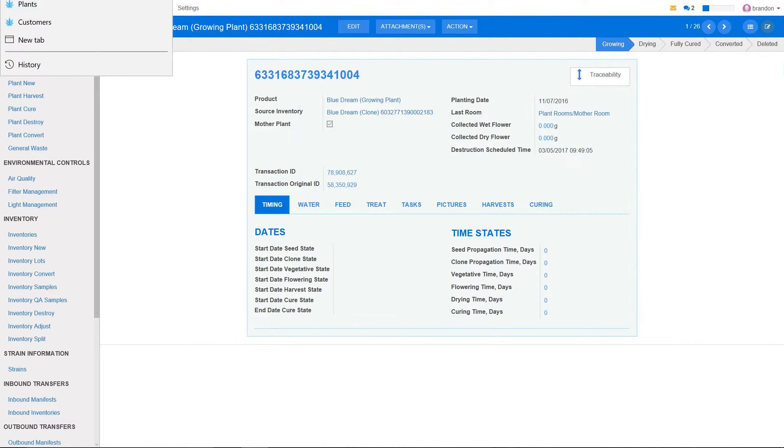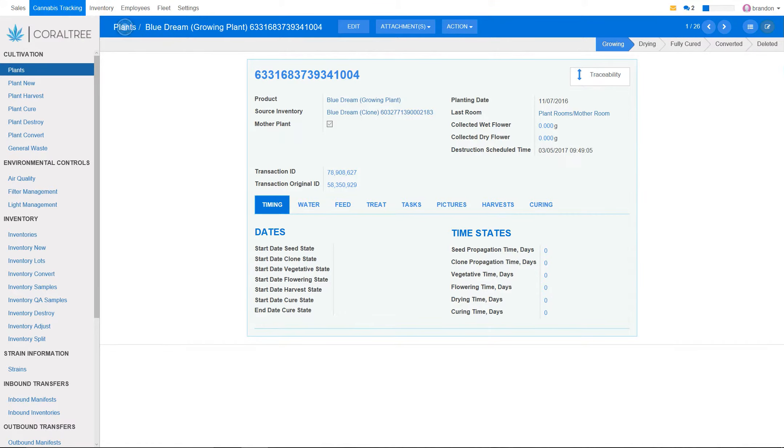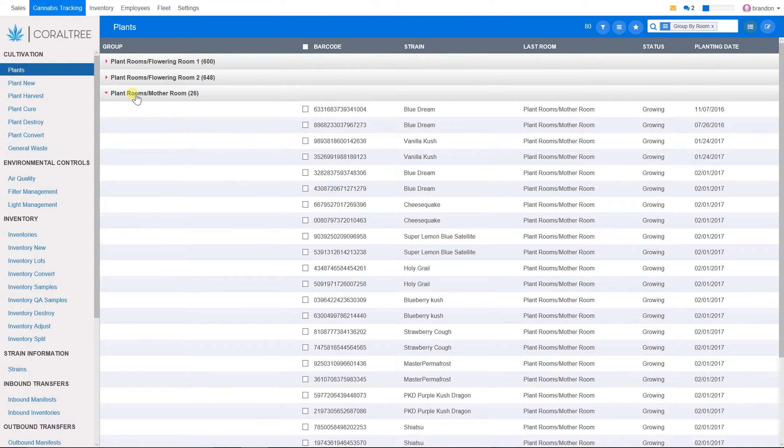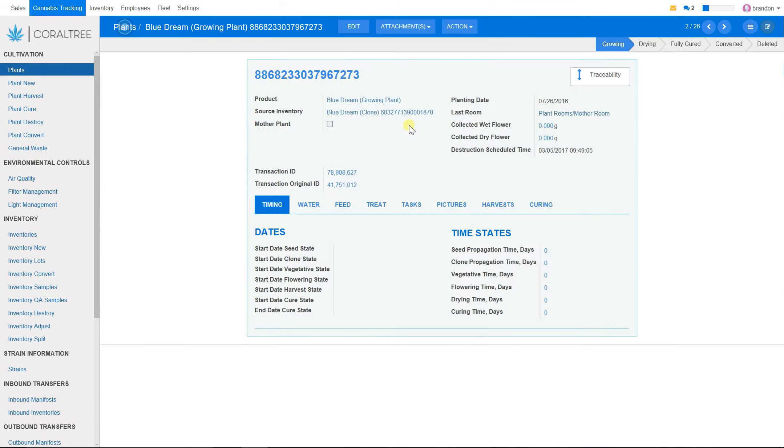I will simply click back to go back a screen, and then I will go down here, and you will notice this is our first mother plant in our mother plant room that is not a mother plant. What you want to do is select edit,